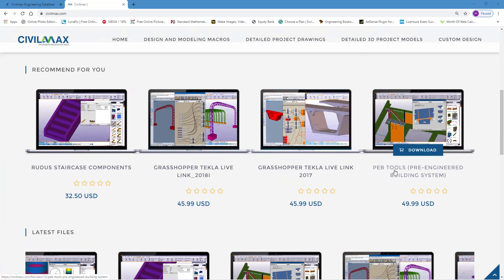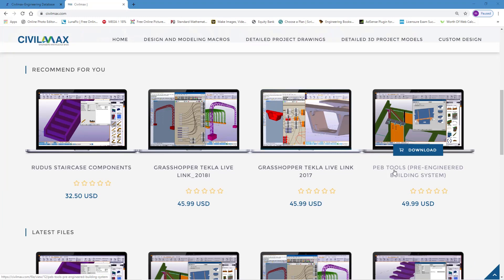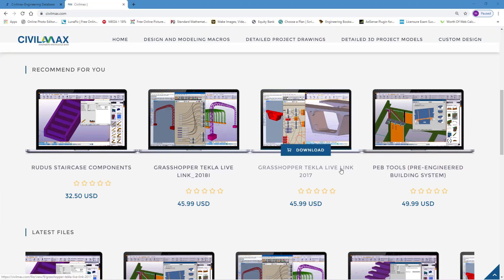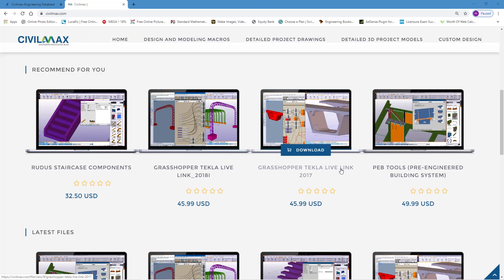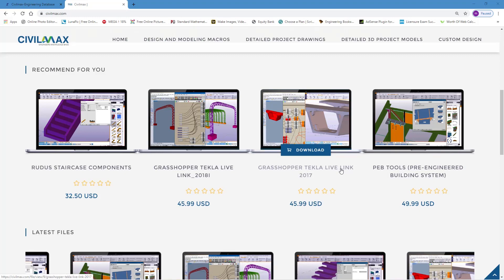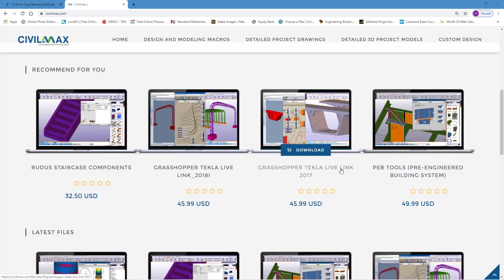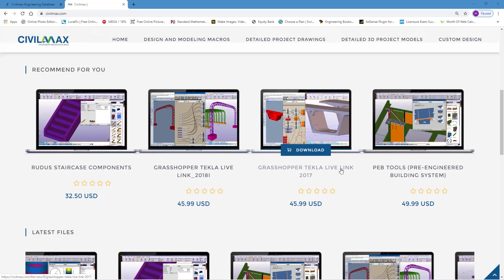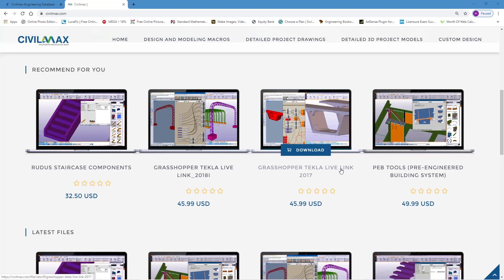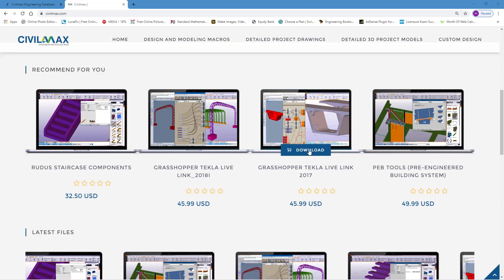We have pre-peptals and we have Grasshopper Tecla Live Link macros. In this case, I want to show you how you can get this Grasshopper Tecla Live Link macro so that you can work out your complex structures, integral structures. You will have to part with some few coins to access it.